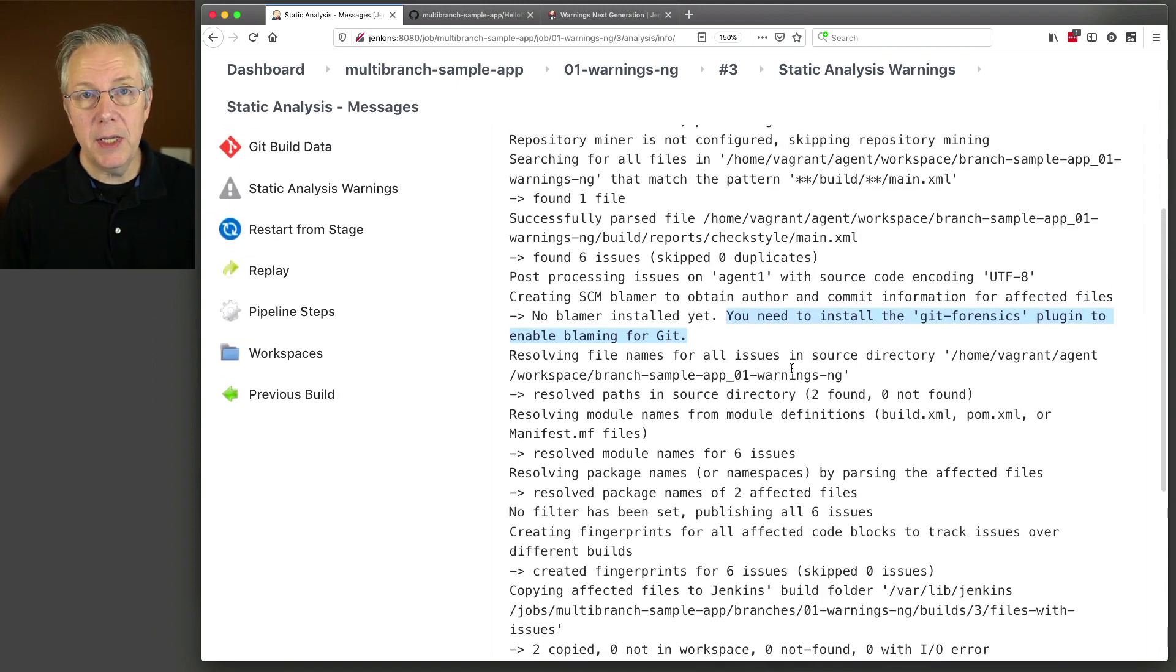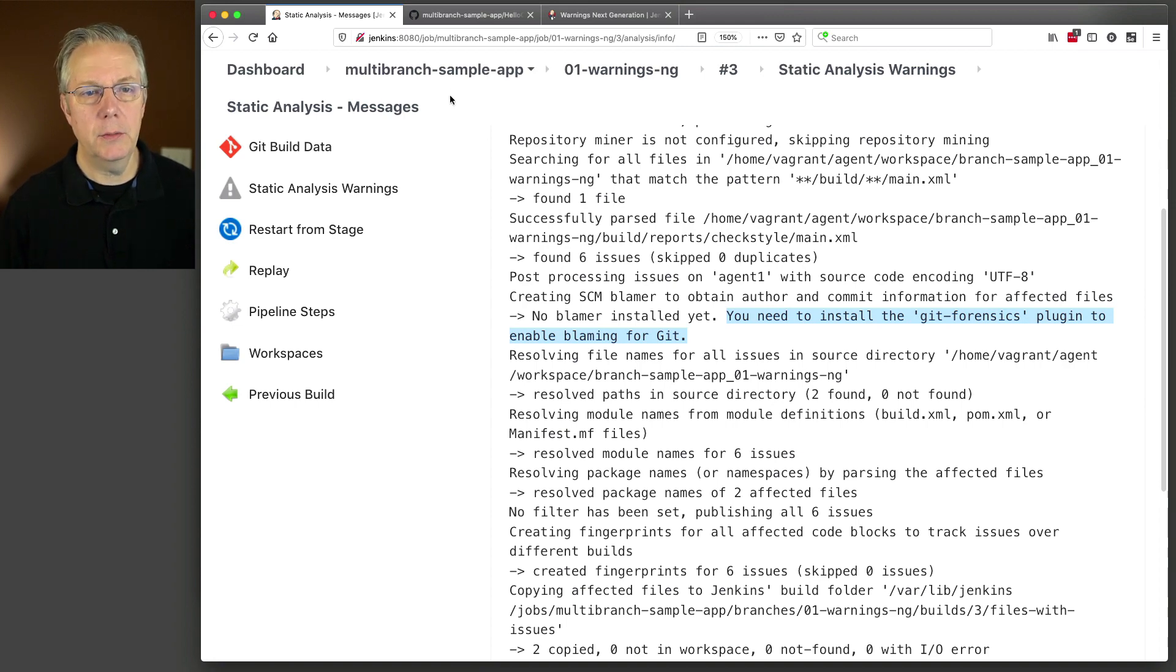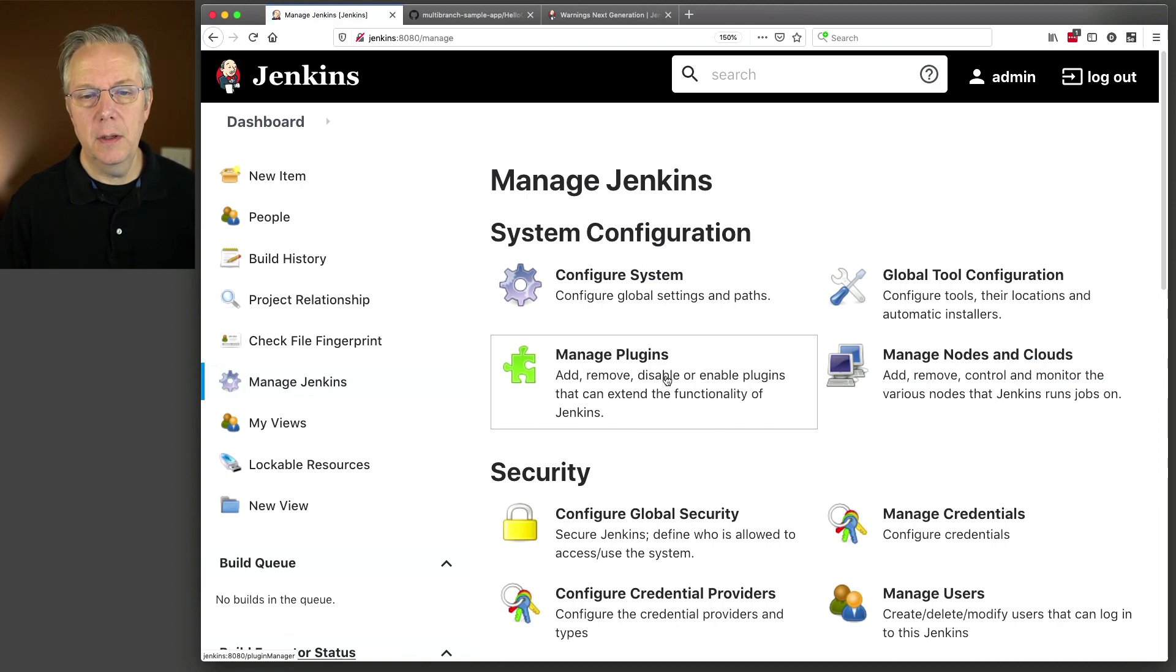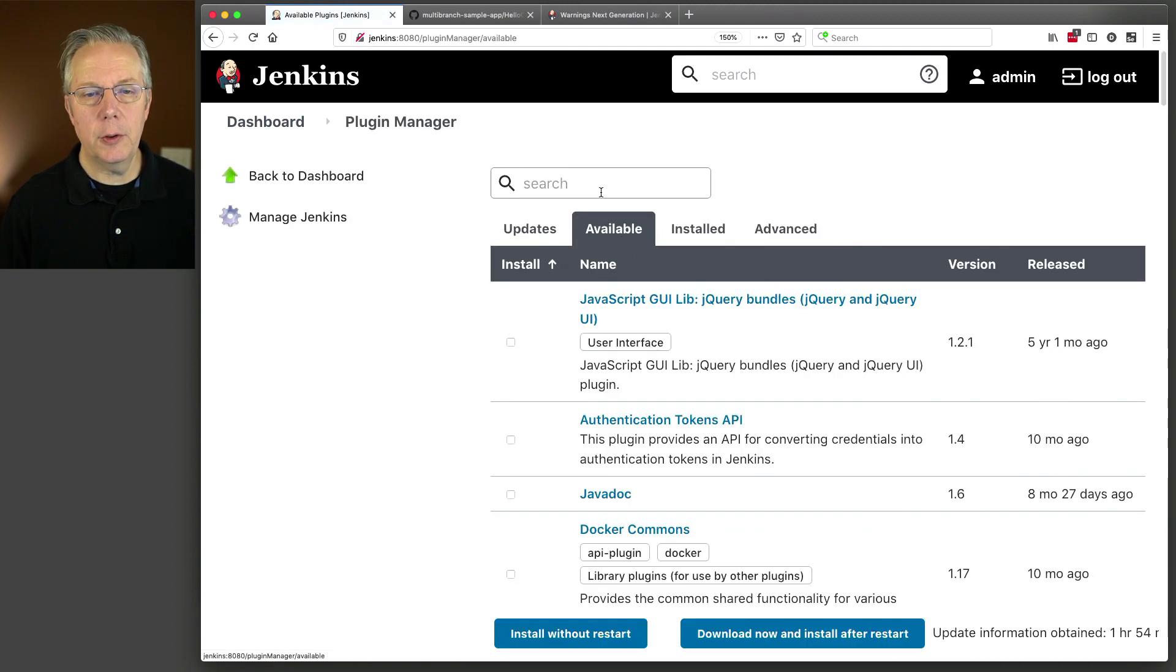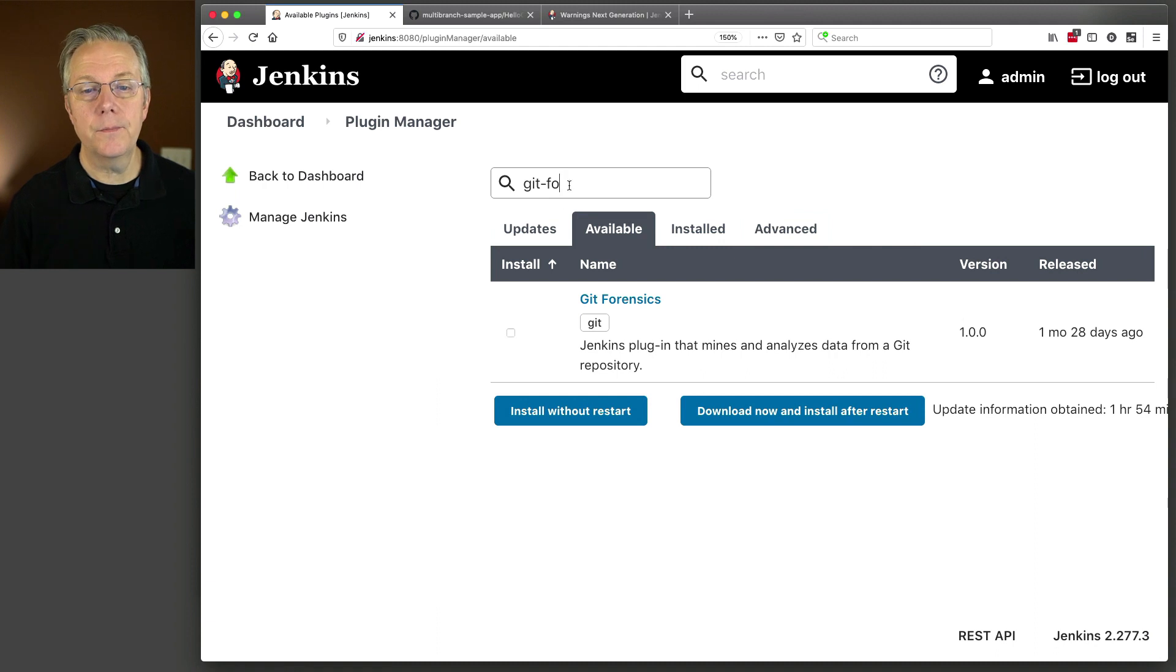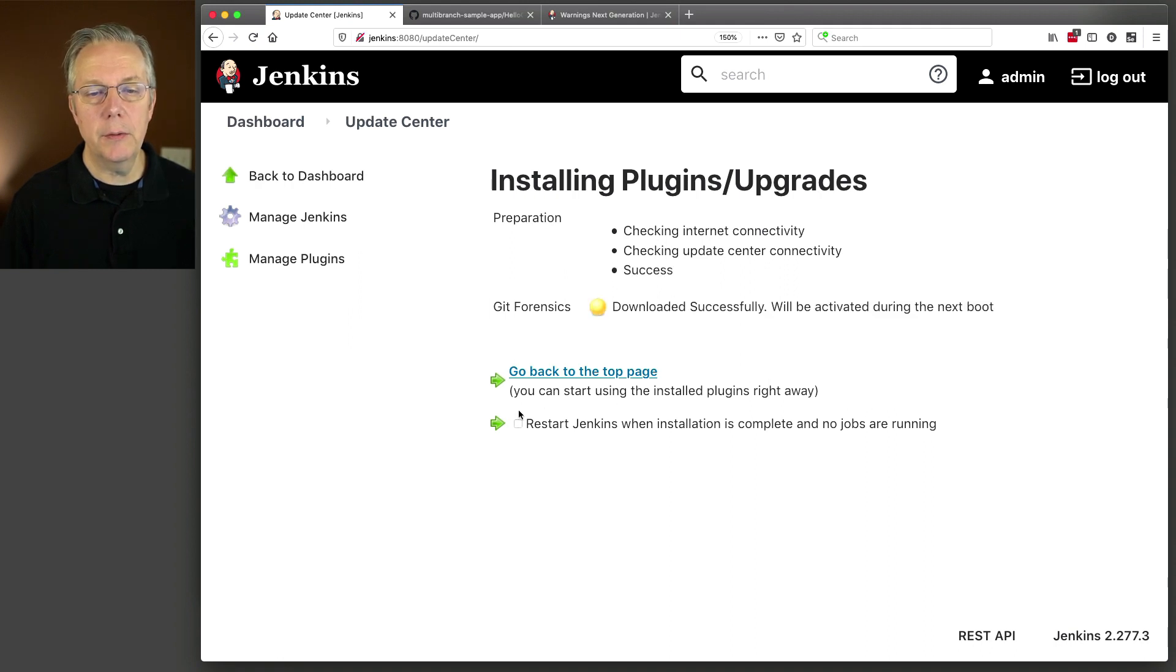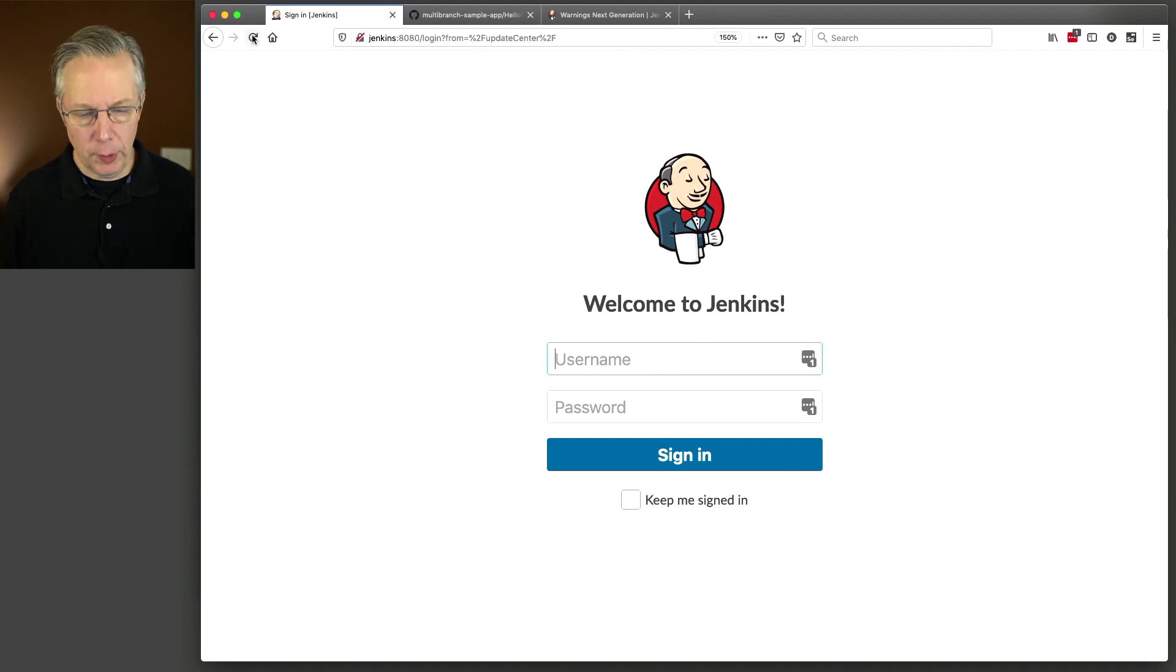So let's go in and install the Git forensics plugin. So again, we'll head back up to dashboard, manage Jenkins, manage plugin, available, and Git forensics. We'll do that. We'll download now and install after restart. And once it switches over here, we will do our restart.